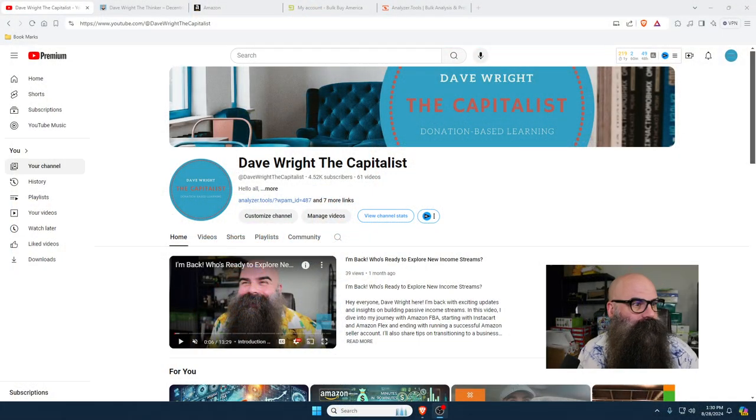Welcome back. I am Dave Wright. You are at Dave Wright the Capitalist YouTube channel. This is part two of me going through a site called Bulk Buy America. Today I'm going to show you a much easier way to go through an entire catalog using a tool called Analyzer Tools. Let's hop over to the computer real quick and get started.